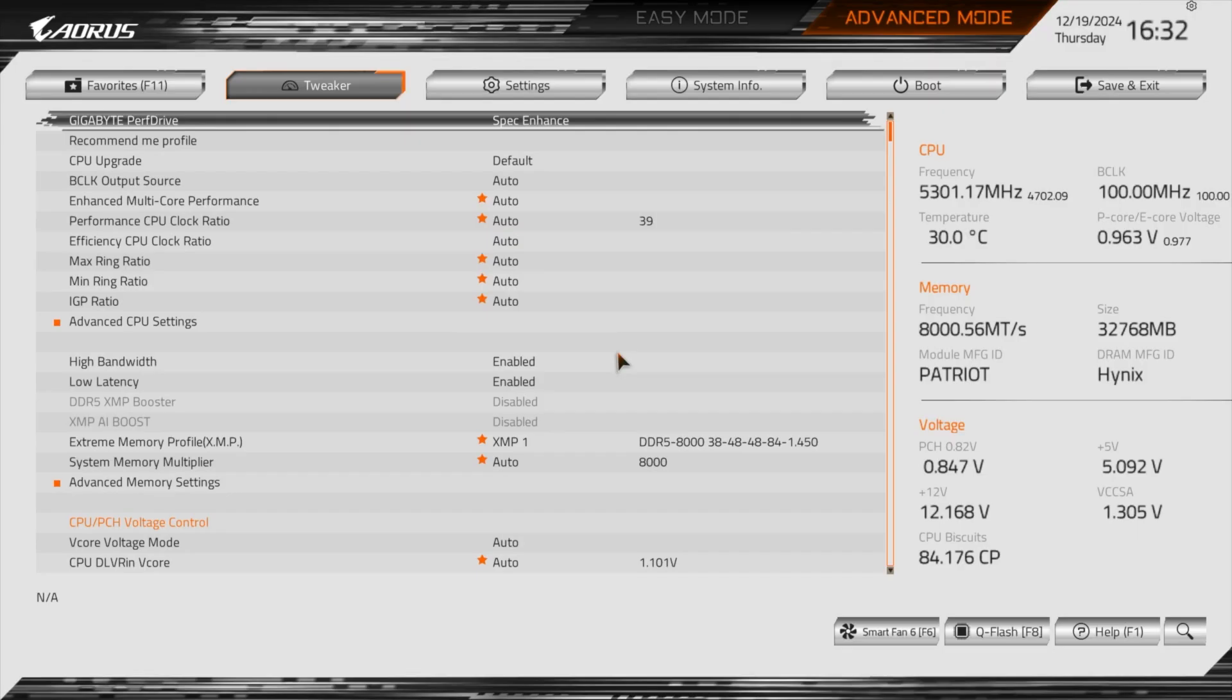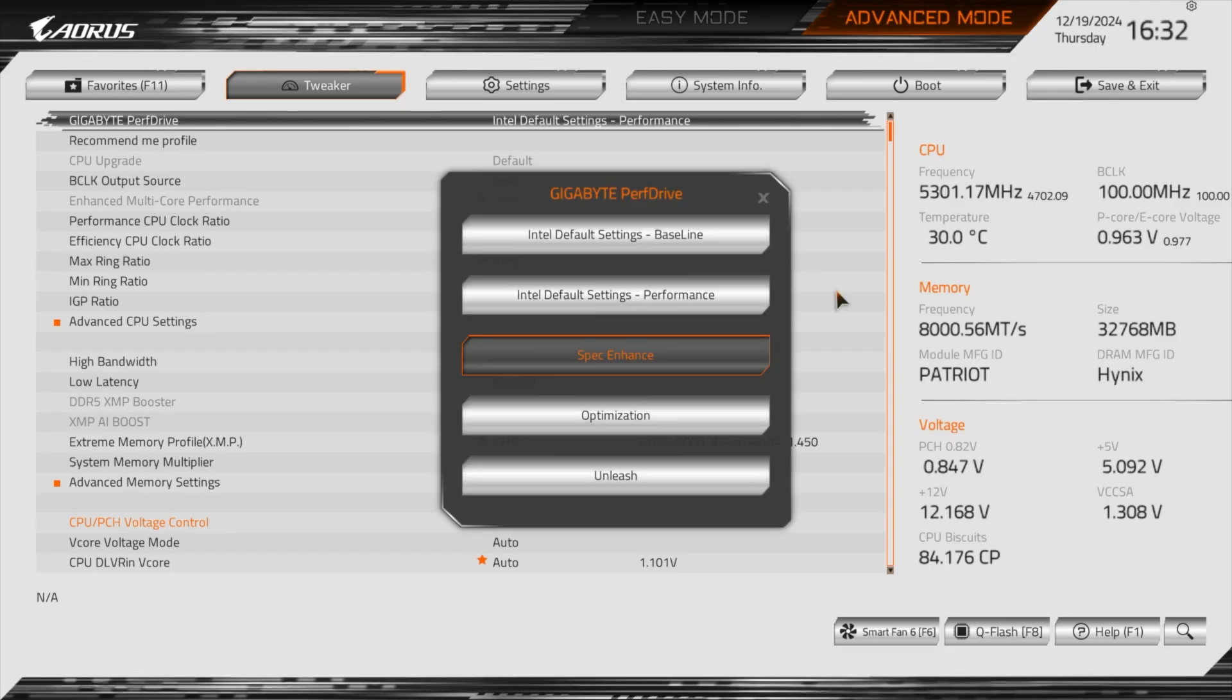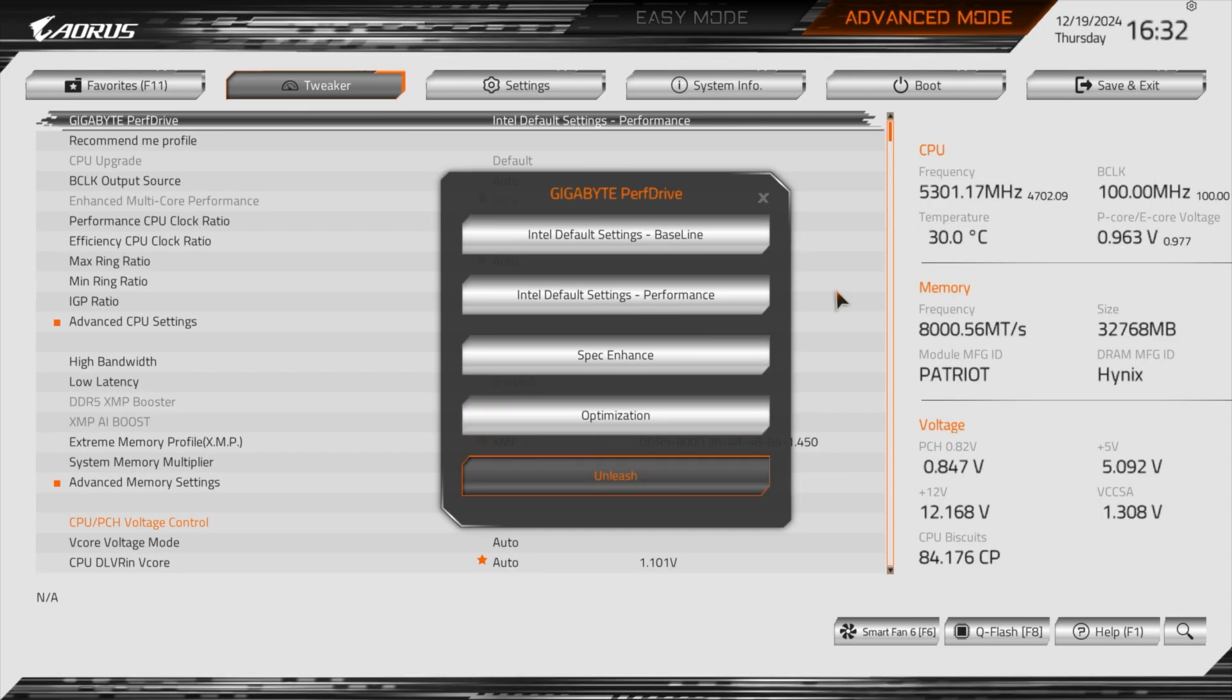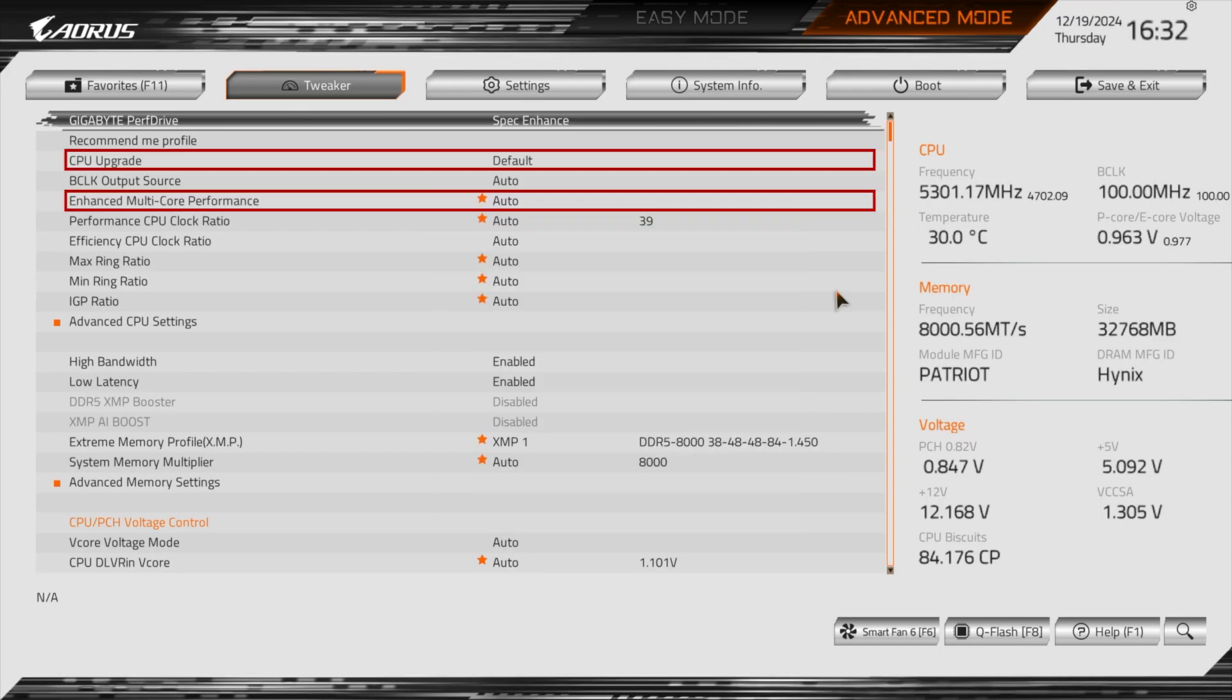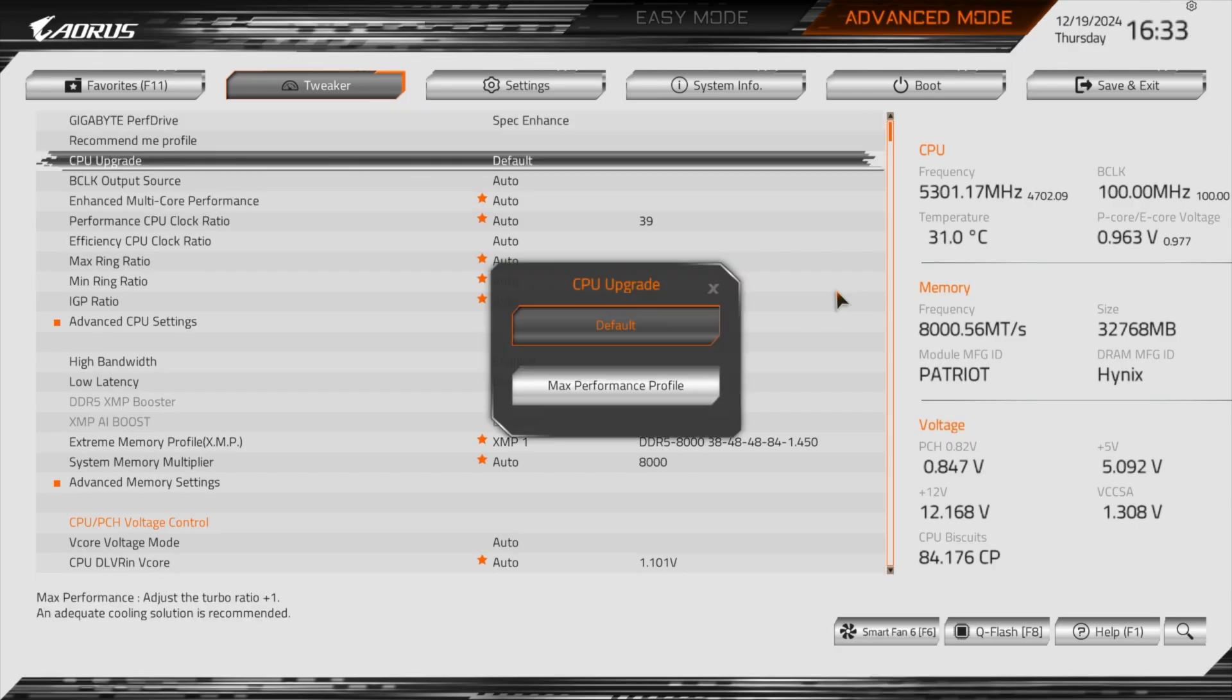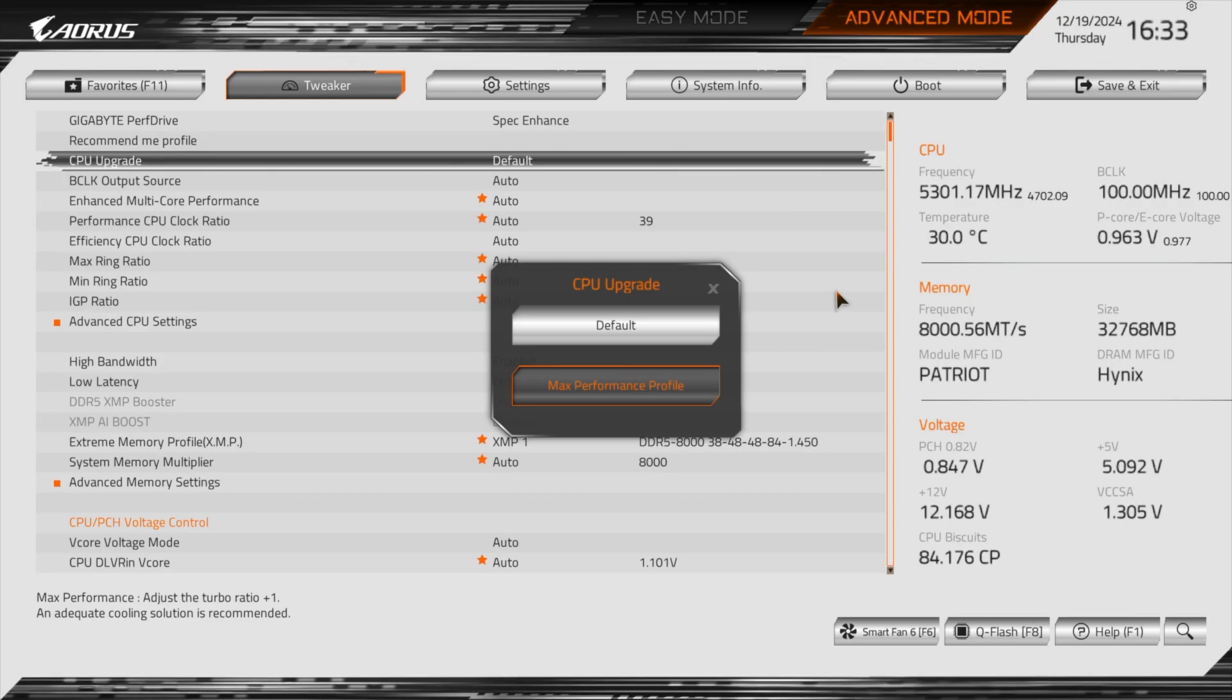But when I was looking through BIOS, I stumbled upon something interesting. When you choose any of Spec Enhance, Optimization, and Unleash, it unlocks two additional options that are greyed out by selecting Intel default profiles. These options are CPU upgrade which can be switched between default and max performance.